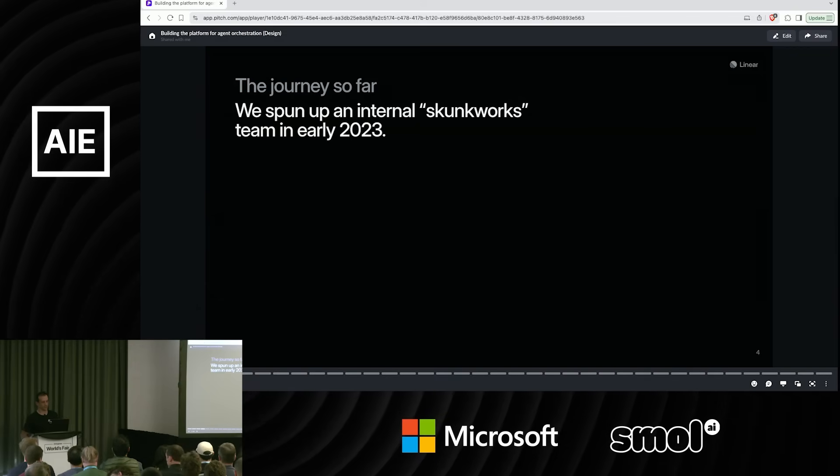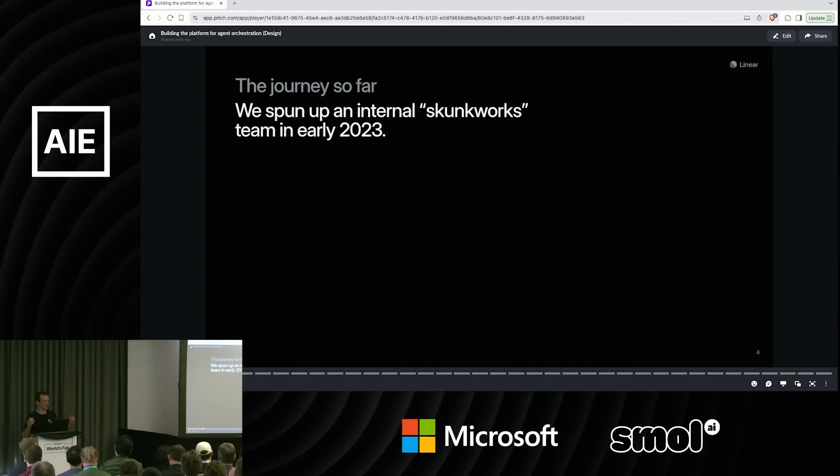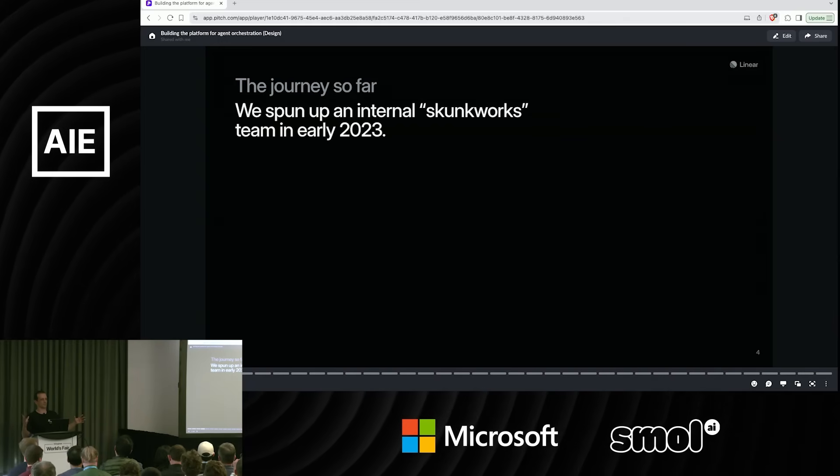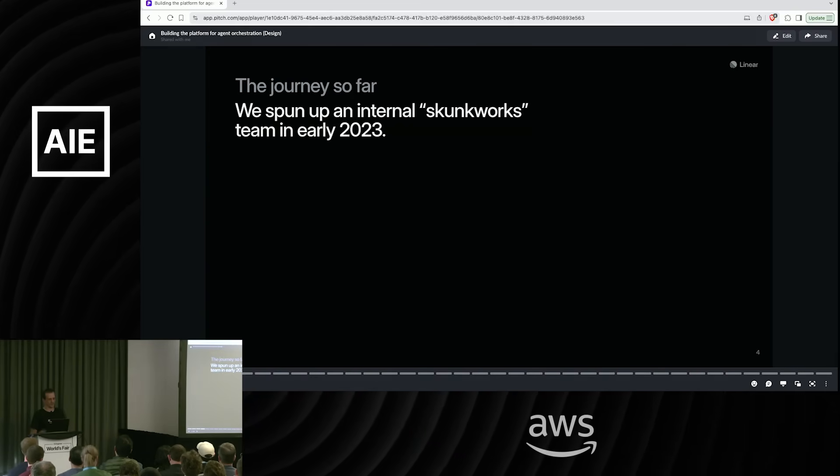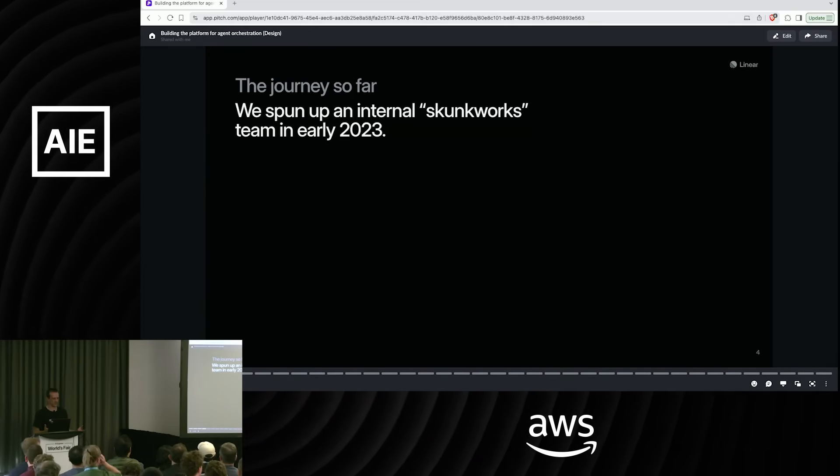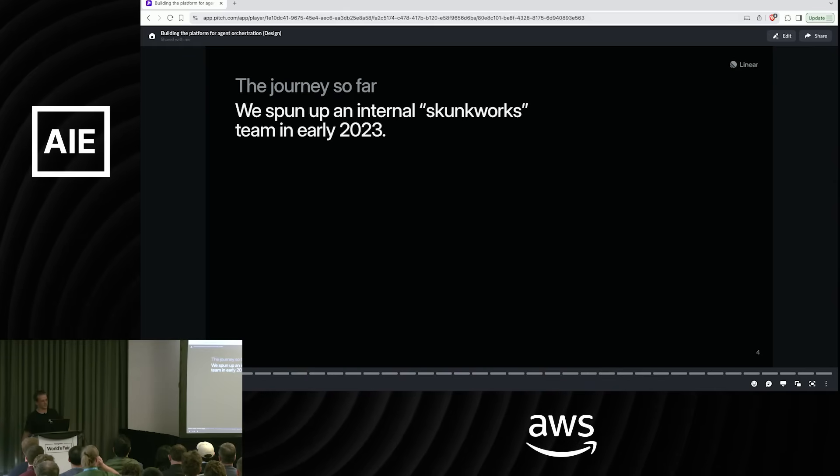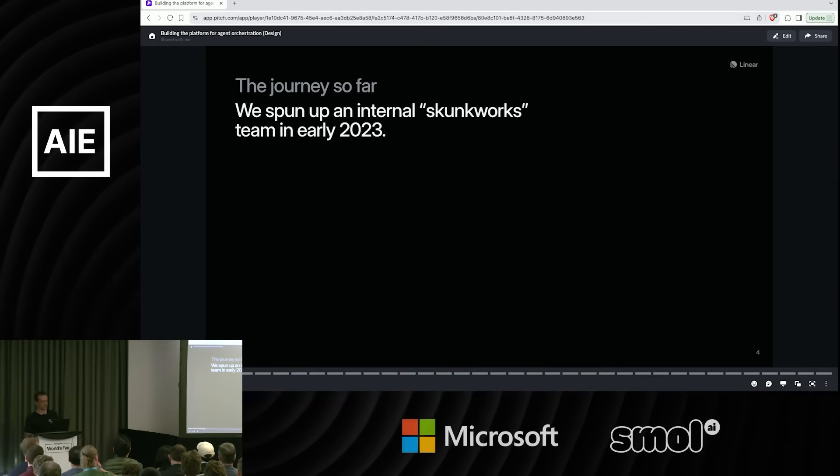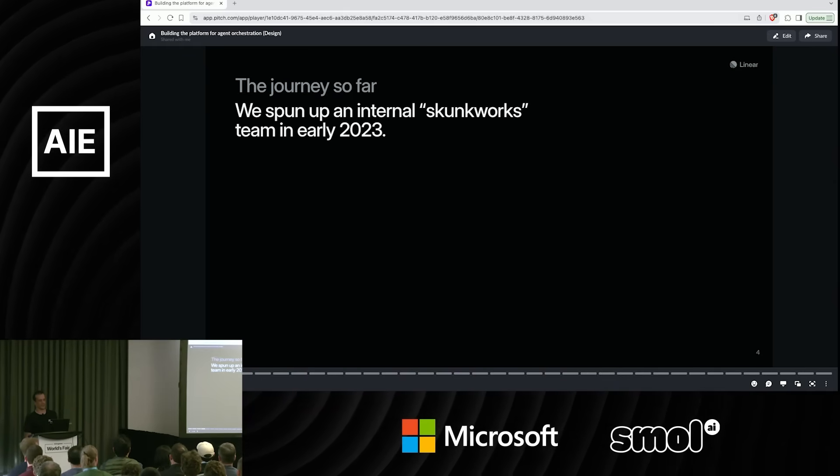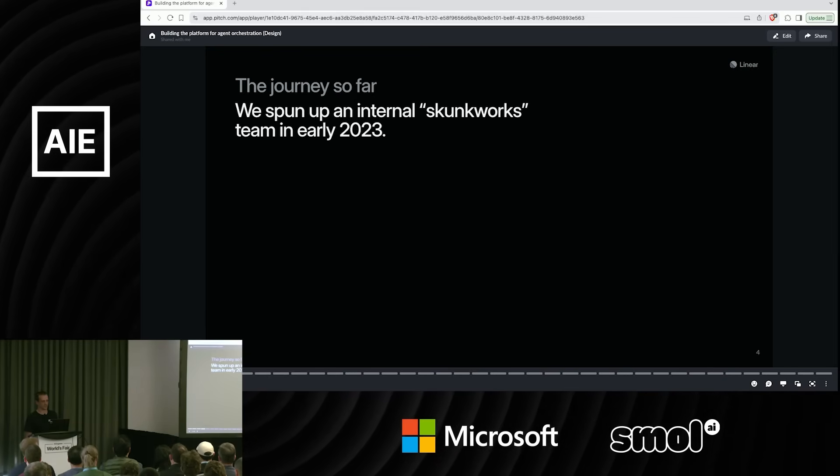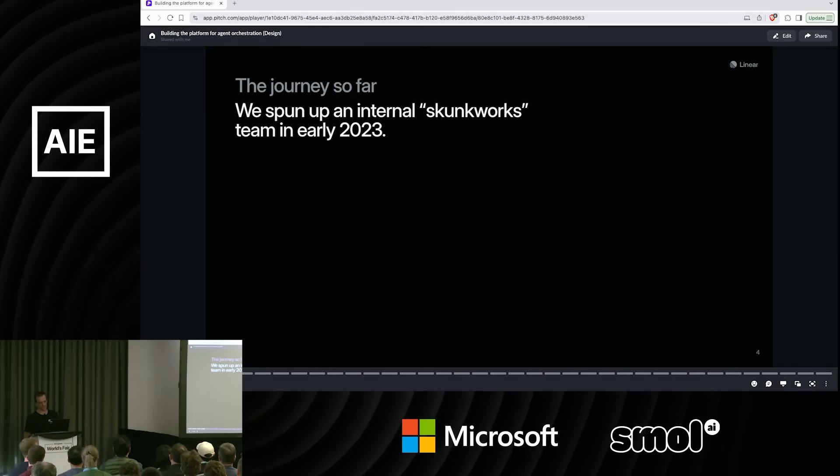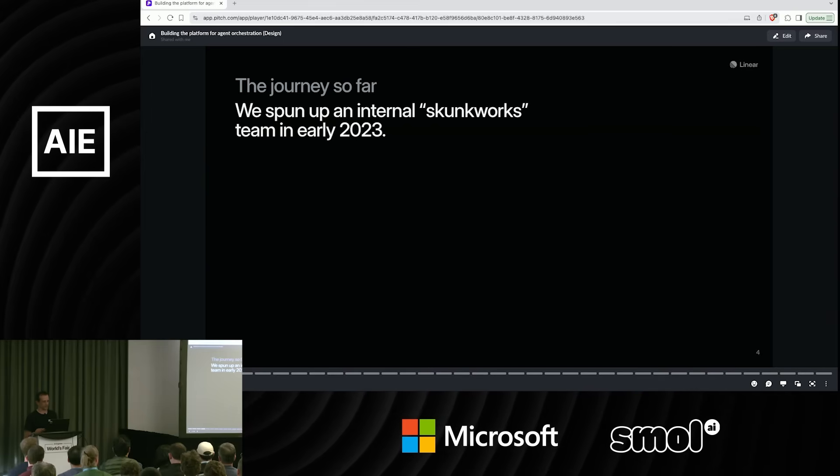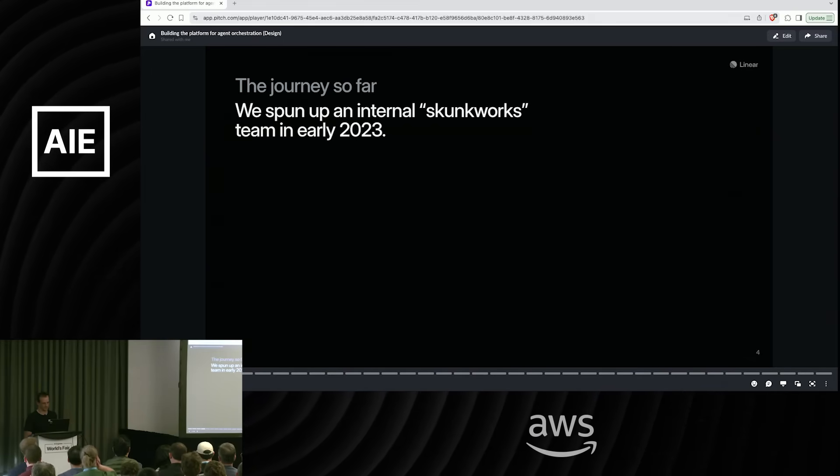This was a moment where there were like a hundred startups that suddenly came out with vector databases. There was Pinecone, there was this, there was that. We looked at these, we evaluated a few. They all had a ton of trade-offs. So we literally just ended up after experimenting when we had OpenAI embeddings and we stored them in PG vector and we put the PG vector on GCP. It was the most classic Linear decision ever because it was so pragmatic and just used the solid things.